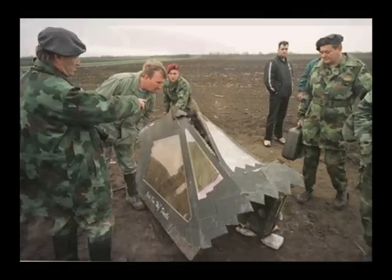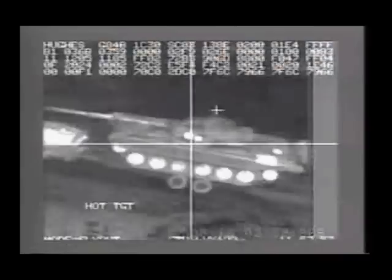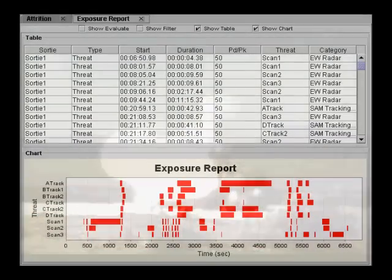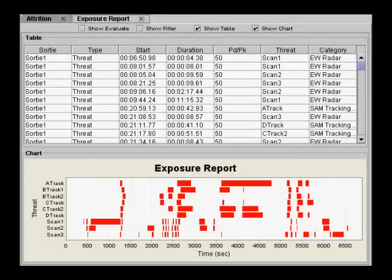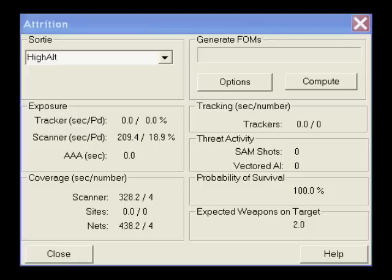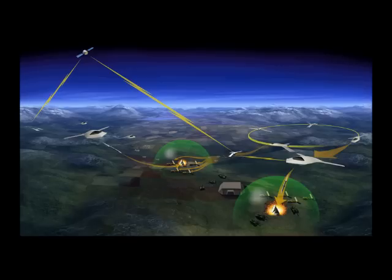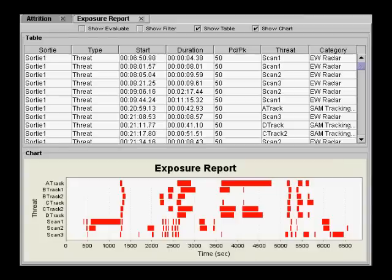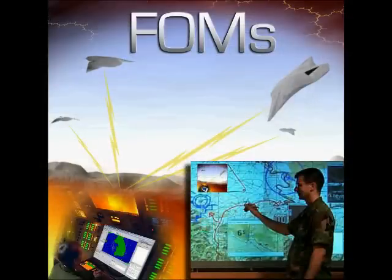Some of the figures of merit (FOMs) that are commonly used include the probability of survival for single sorties, the expected number of weapons on target — which is an effectiveness FOM — and various exposure reports. The first two metrics are often controversial because they both make use of survivability computations, which invariably lead to long debates about IADS modeling. Exposure metrics tell a less definitive story, but have the advantage of being easier for consensus building. It is important to create FOMs that are relevant to the problems being solved and the group that will use them.